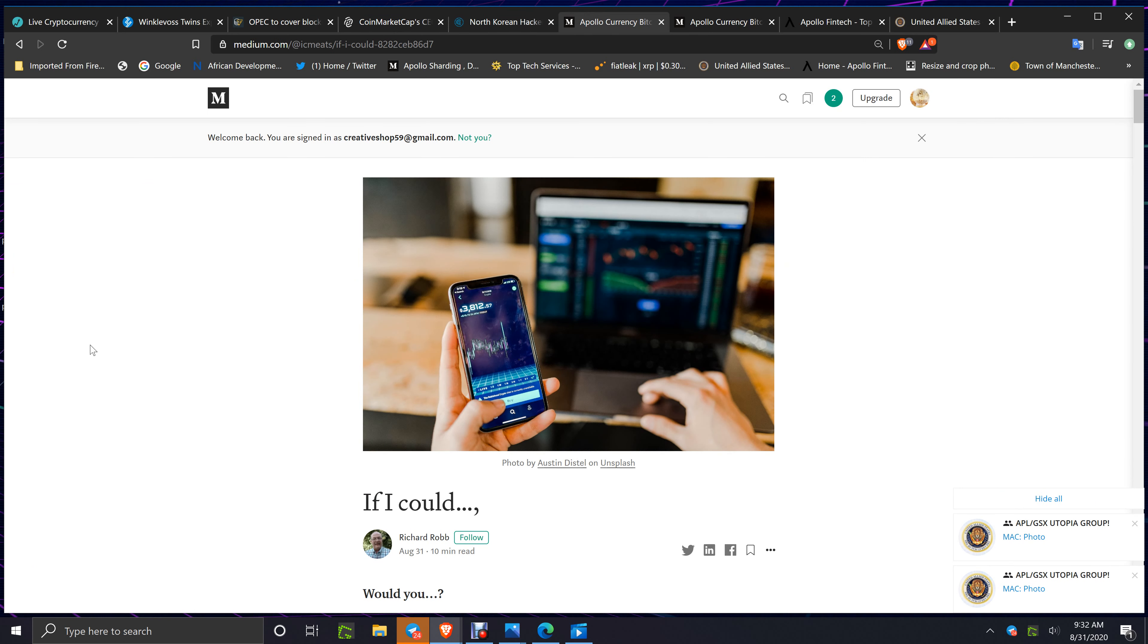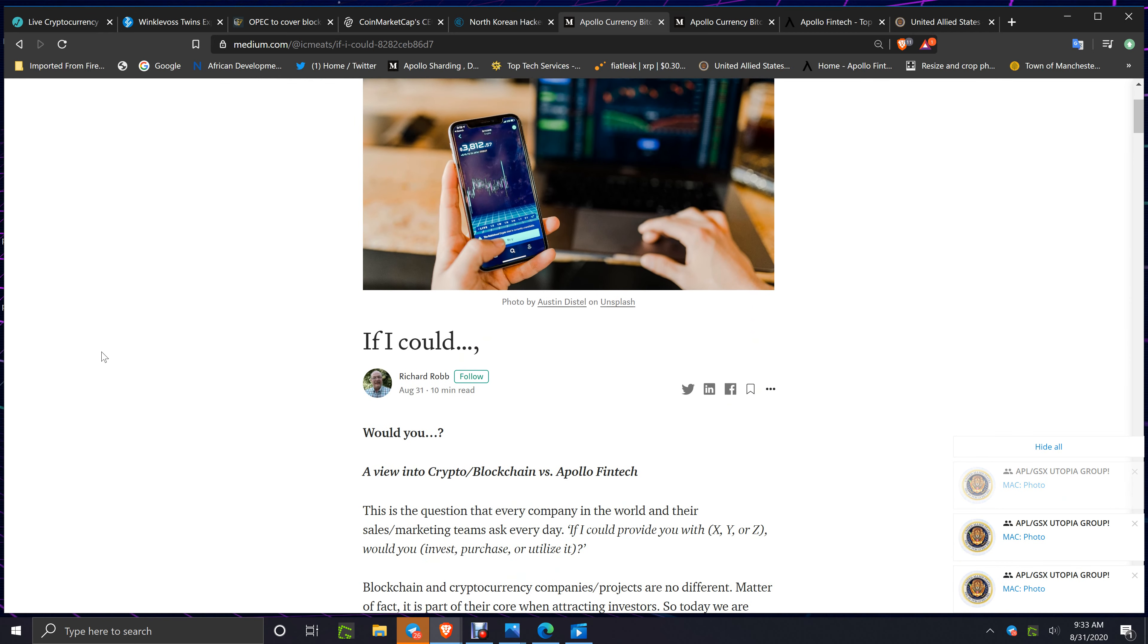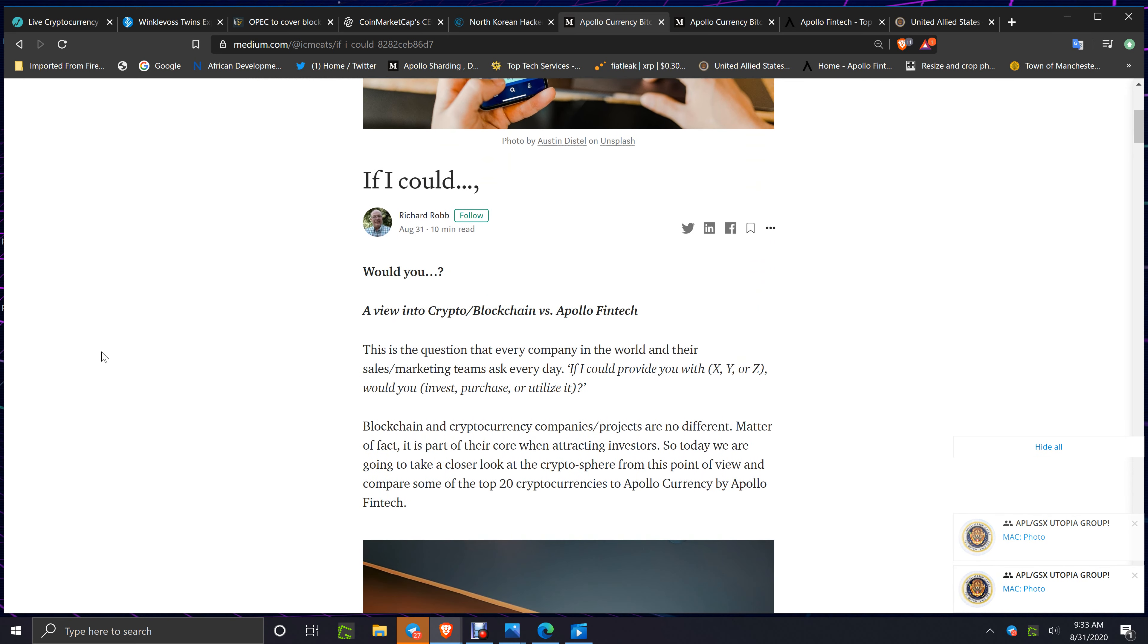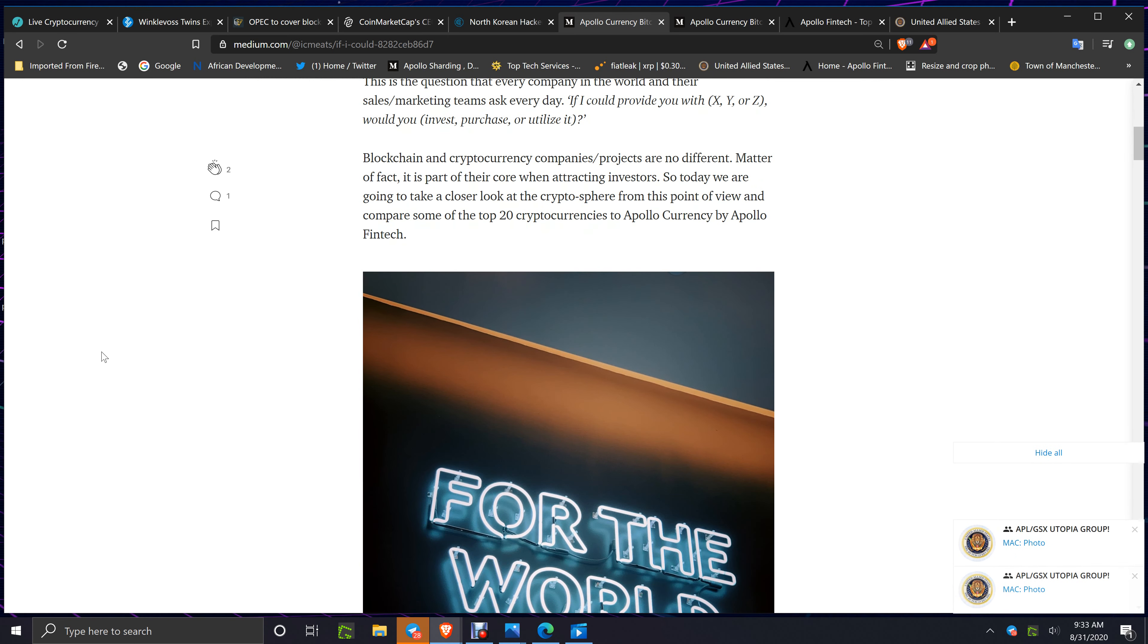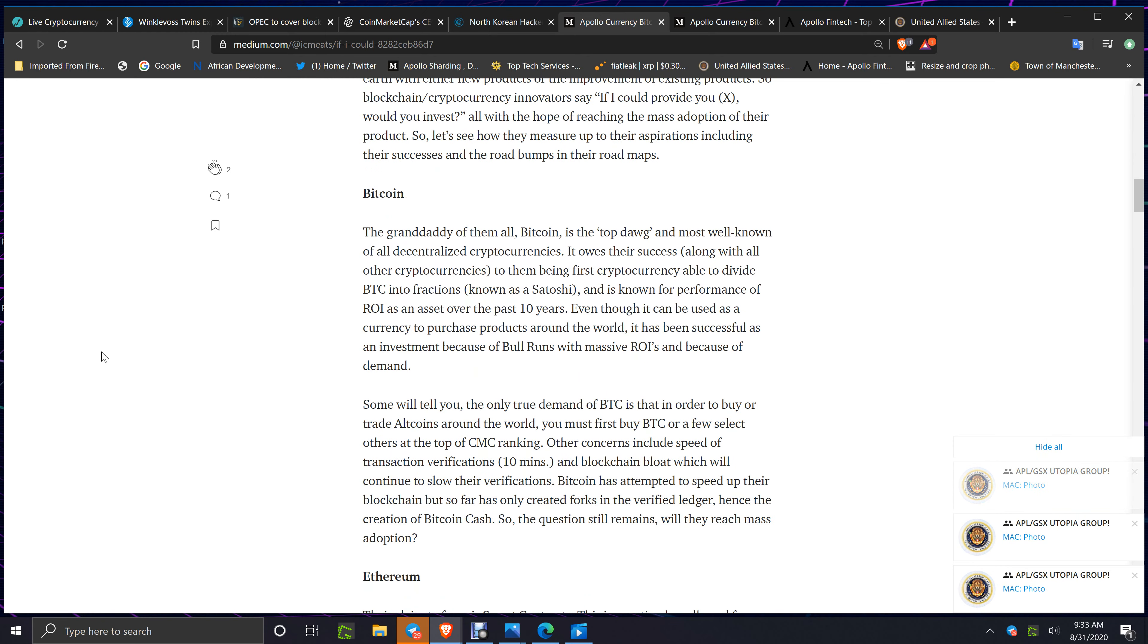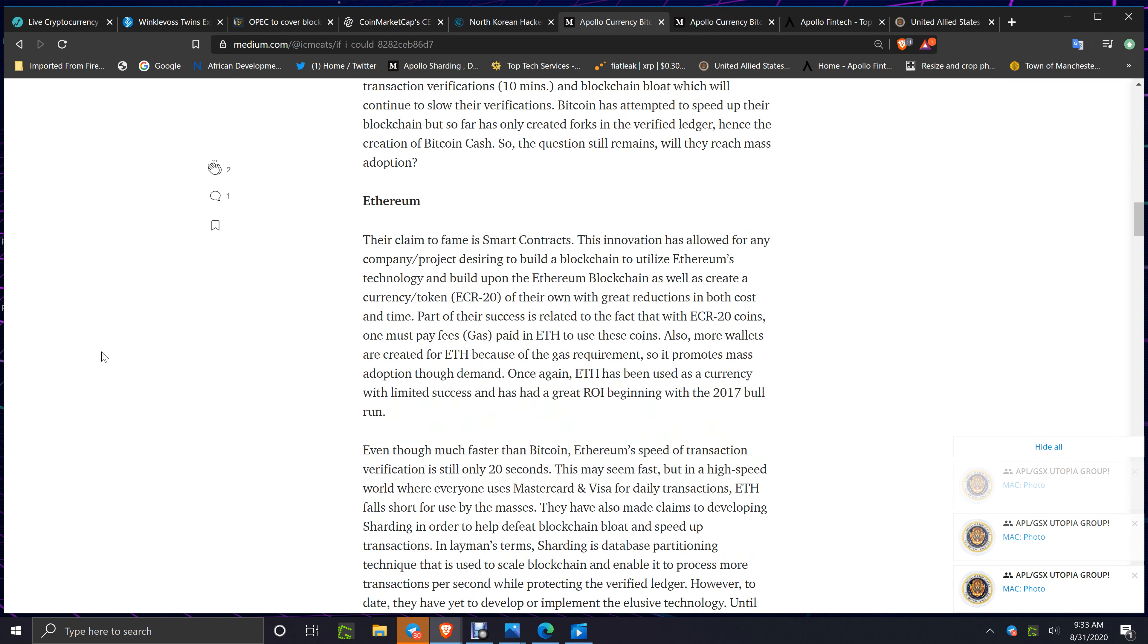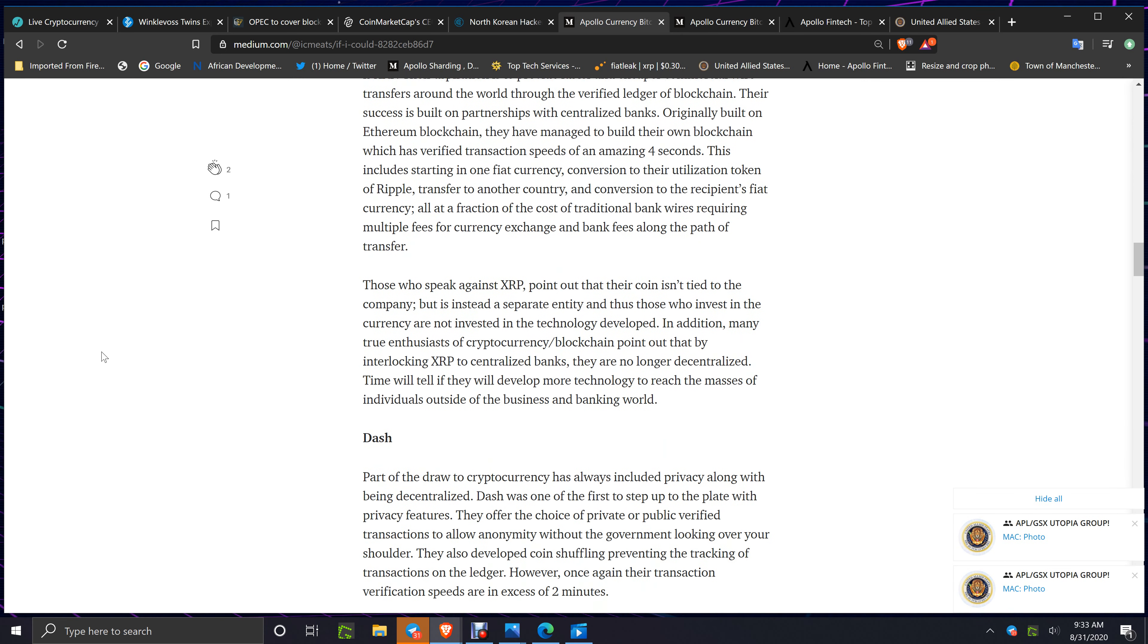The article on Medium, I'll link this down below for you to read. This is Richard Robb's article, 'A View into Crypto: Blockchain versus Apollo FinTech.' He compares what's out there, the top 20 coins, going through all the different coins and then getting down to the dominance of Apollo.